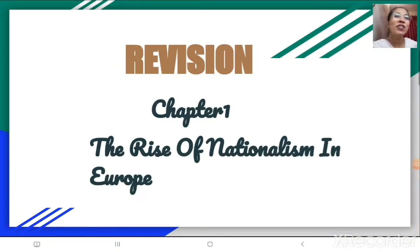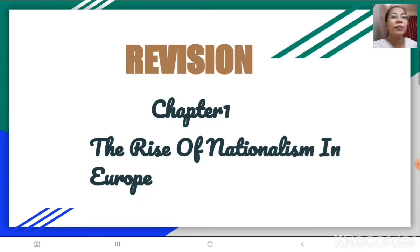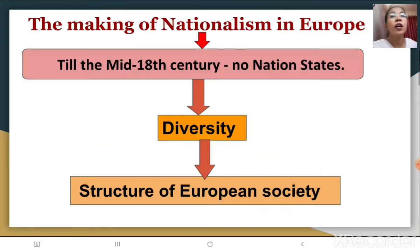Welcome back children to the second part of our revision class of standard 10, first chapter: The Rise of Nationalism in Europe. Till now, whatever points we have covered were in perspective of France, but simultaneously many upheavals had taken place even in other parts of Europe in terms of making of nationalism, as the feelings could be seen spreading in Europe.